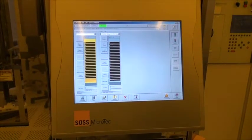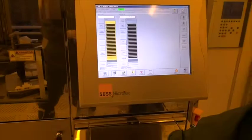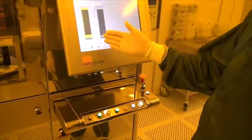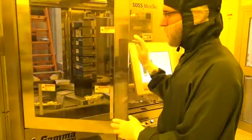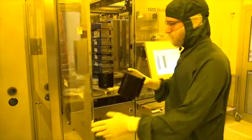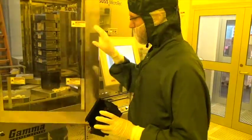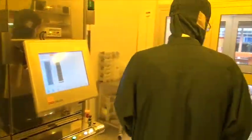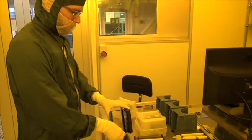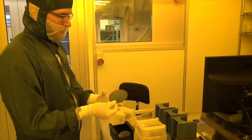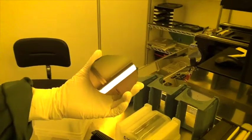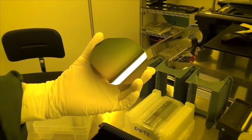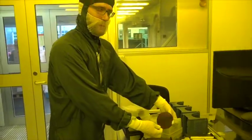When the dummy wafers have finished we can unload the cassette and notice that the order of the wafers has been reversed in the output cassette. So they are now at the bottom. We can inspect the dummy to see if the coating was successful. If we are happy we can continue loading our own substrates.